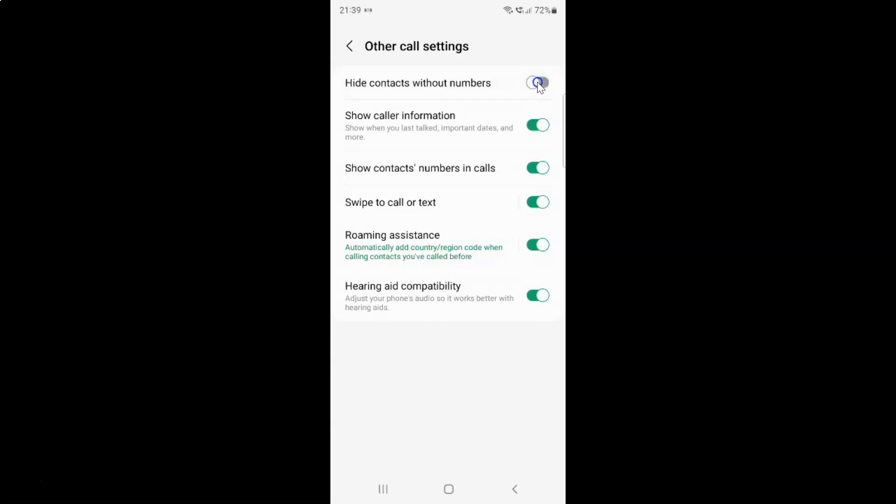Let me show you. Let me tap on it. You can see it's now enabled.